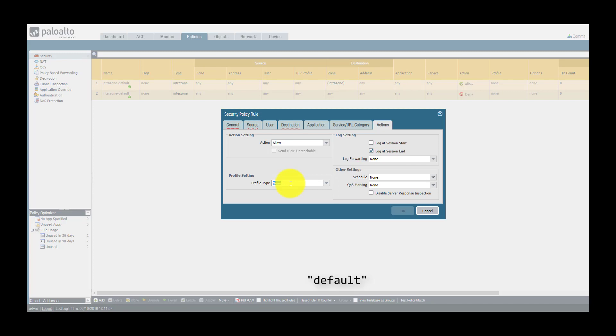Yeah, you heard me. Just name those two objects with default and they will automatically be included in every security rule. Wanna see? Let's try it.